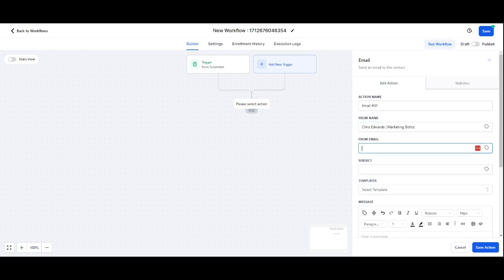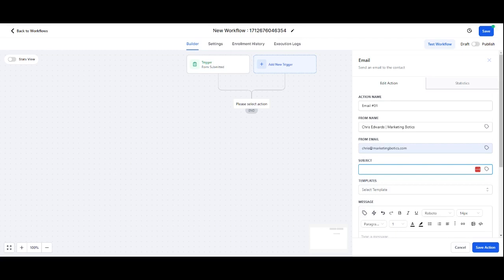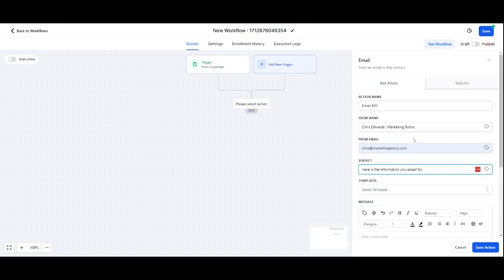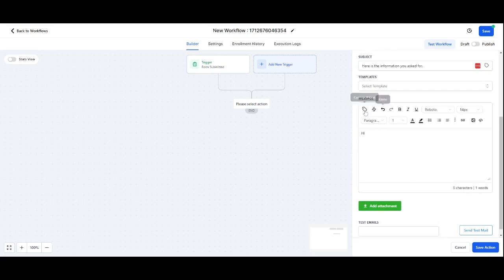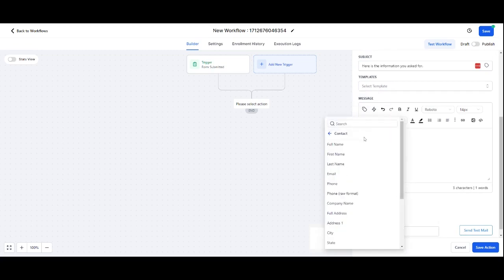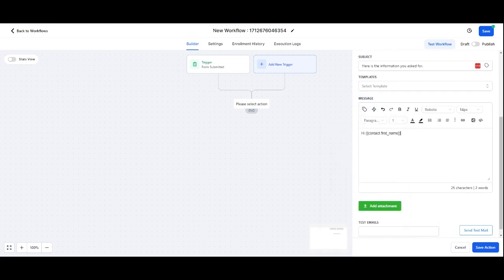Everyone knows it's me. So there is Chris at Marketing Botics. Subject is going to be whatever I want it to be. So in this case if someone's filled in a form, I'd be 'here is the information you asked for.'